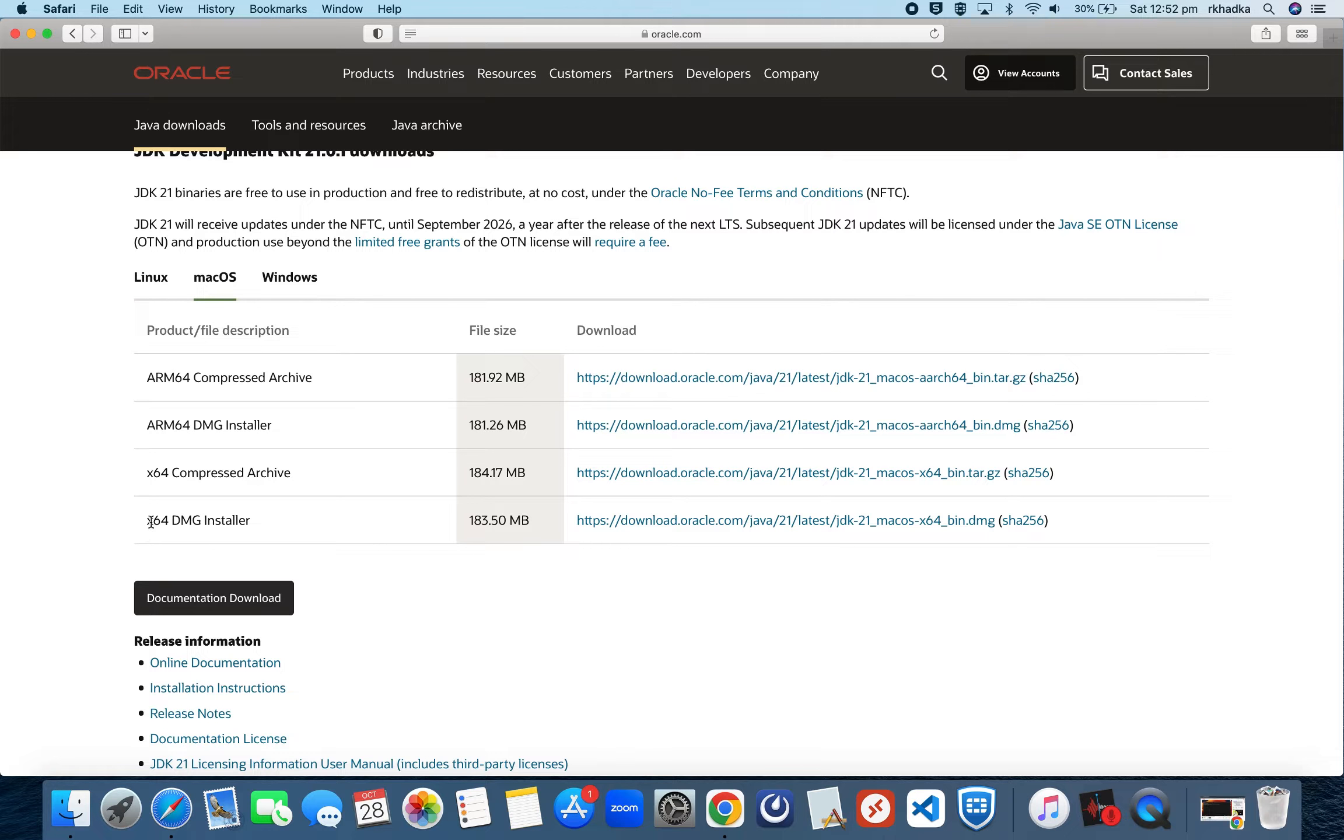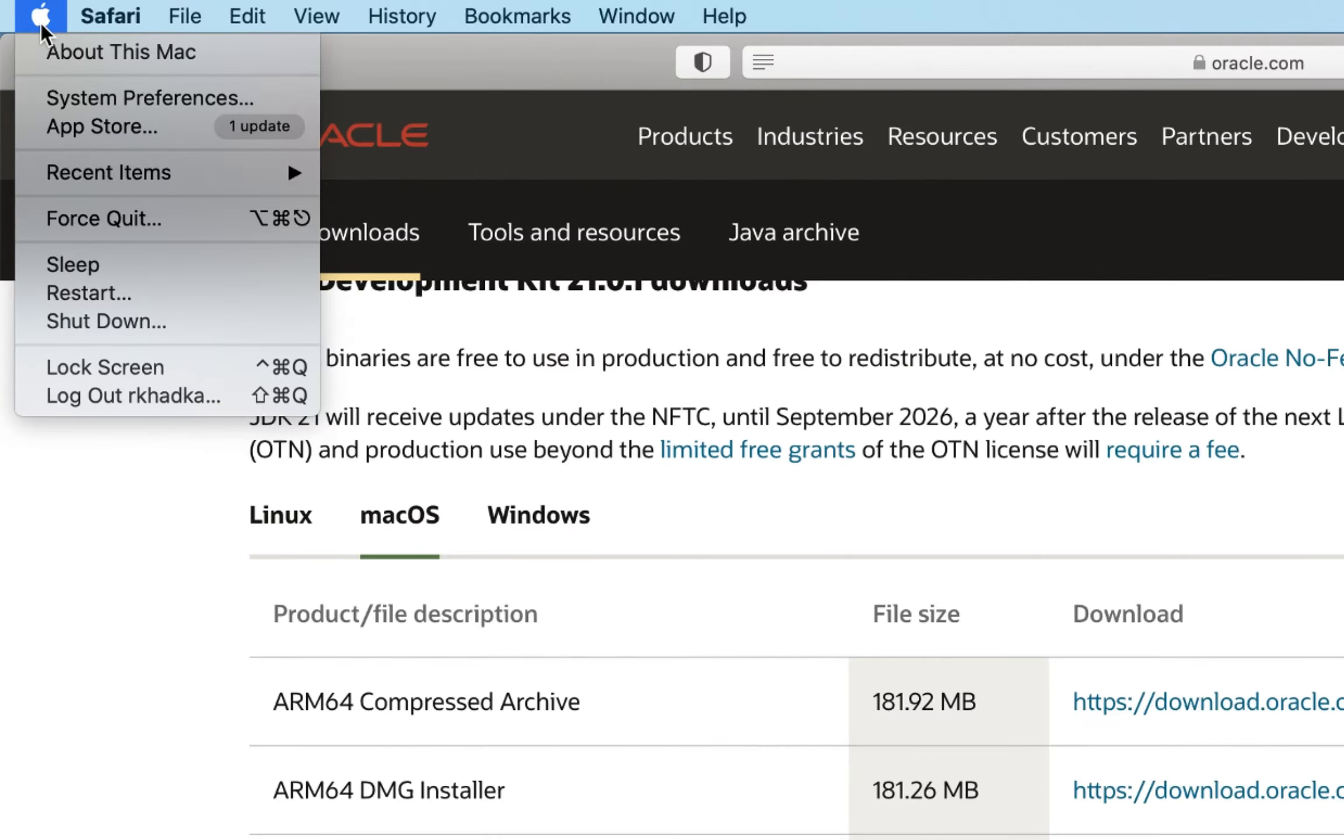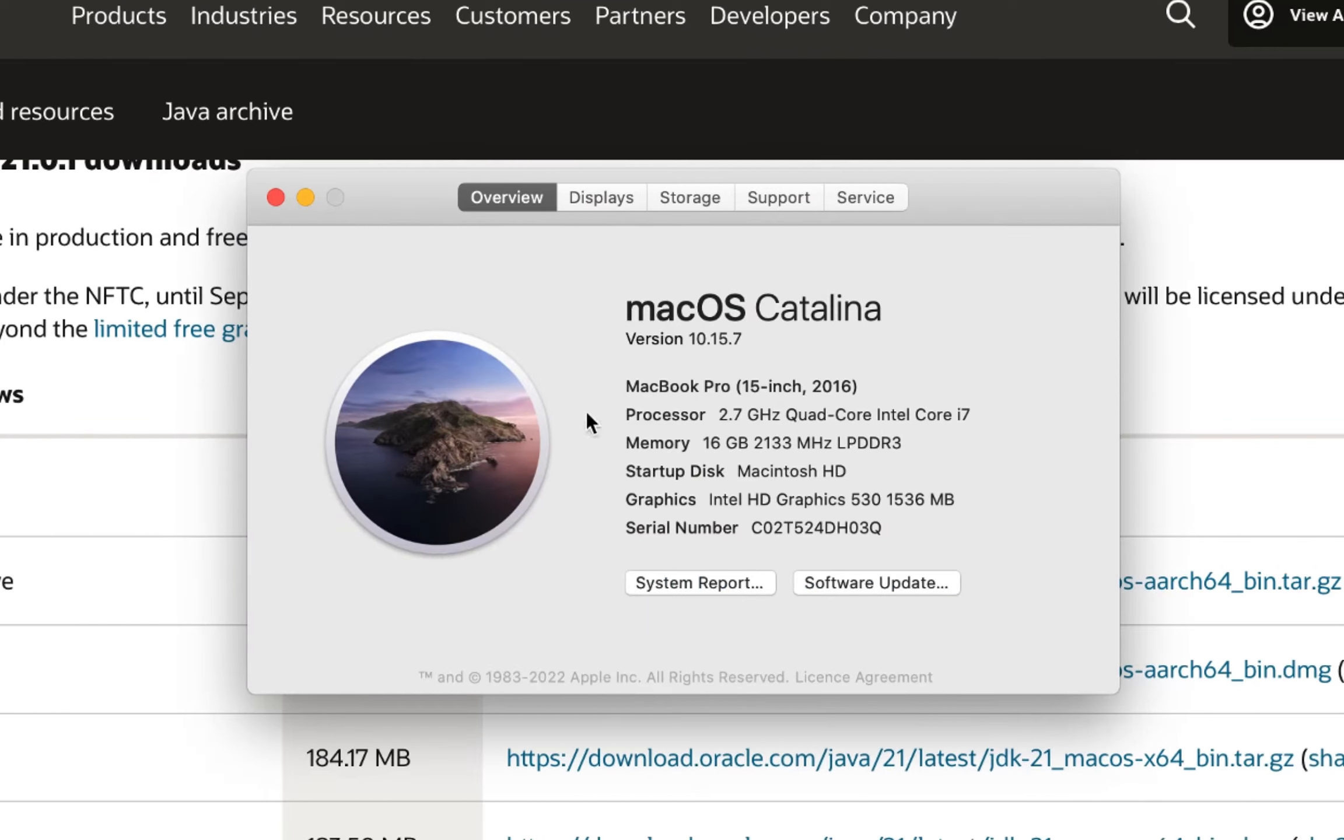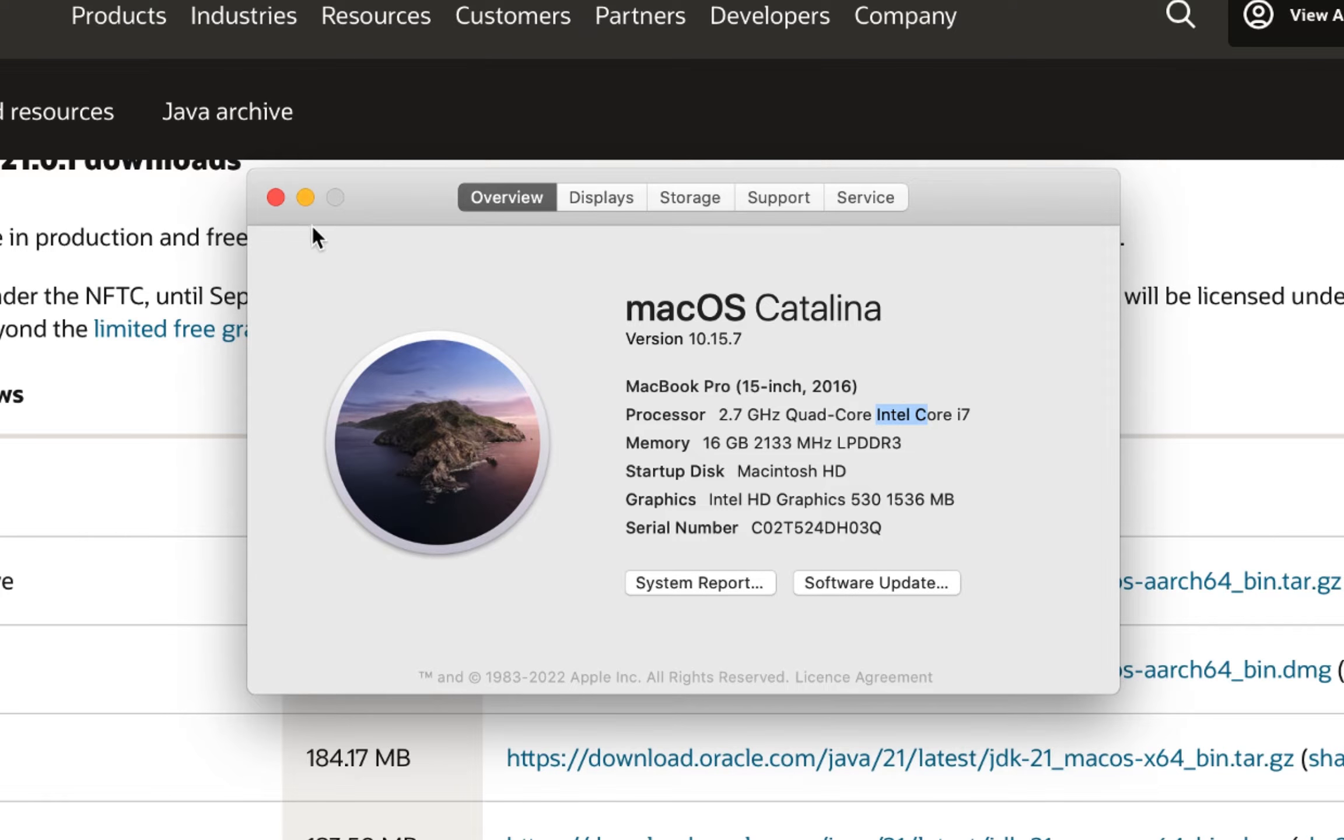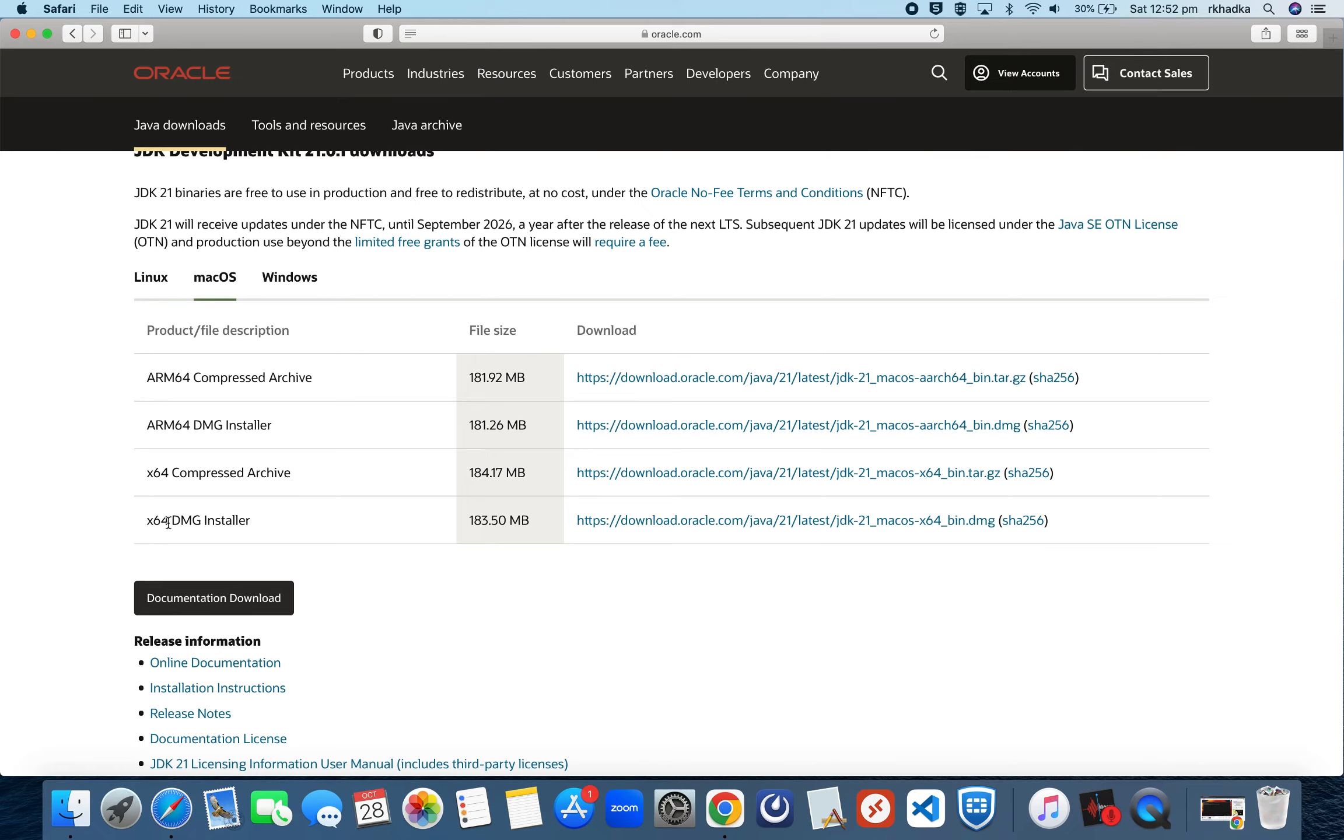You can check which chip your Mac is using by clicking on this icon on your top left, then About This Mac. Here you'll see that my MacBook Pro is using Intel chip, so for this tutorial I'll download the x64 DMG installer. Let's click on this link and allow the download.